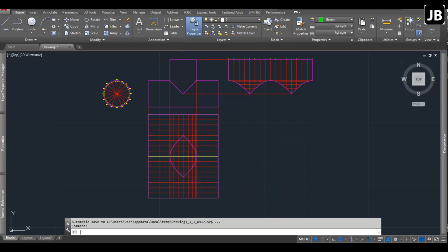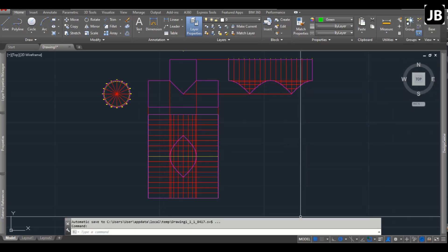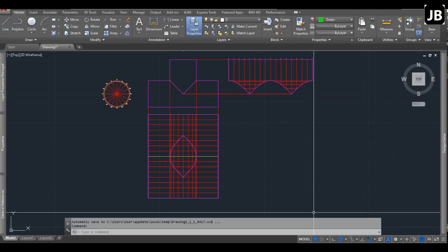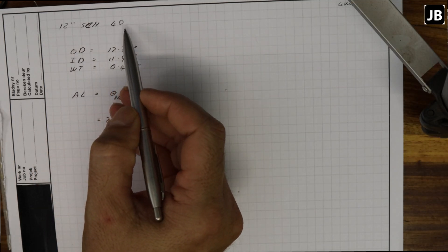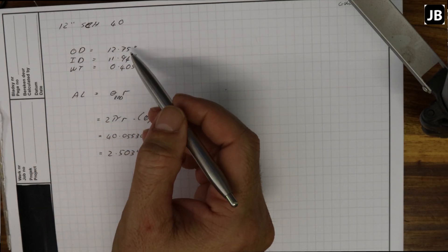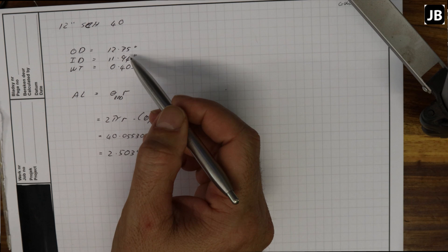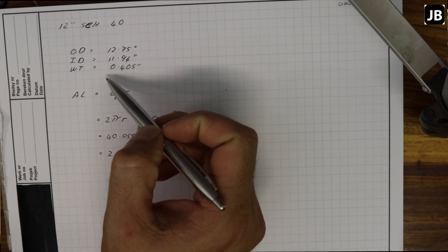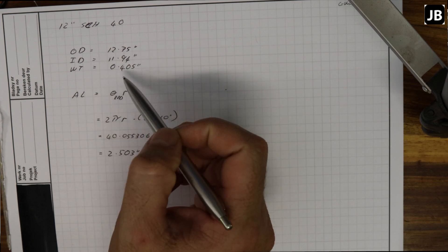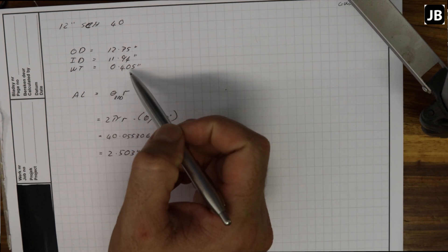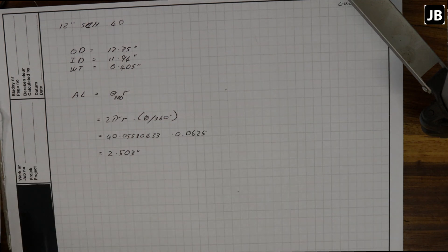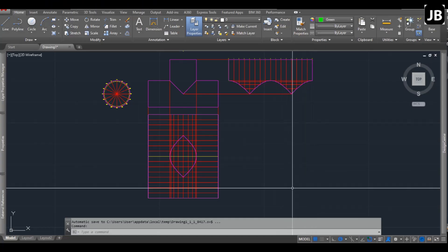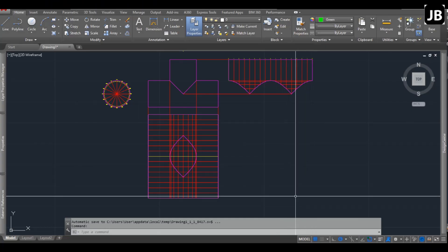Gentlemen, welcome back. Today's video is a continuation of the pipe development. In the previous episode, if you missed it, please check the link in the corner. We developed a 12 inch schedule 40 pipe with an OD of 12.75 inches and a wall thickness of 0.45 inches, and from first principles, this is the development.